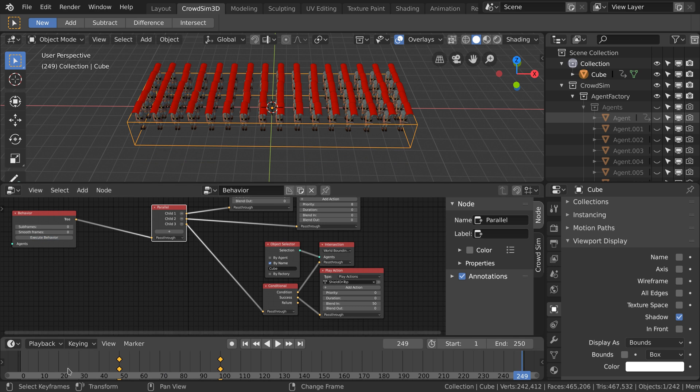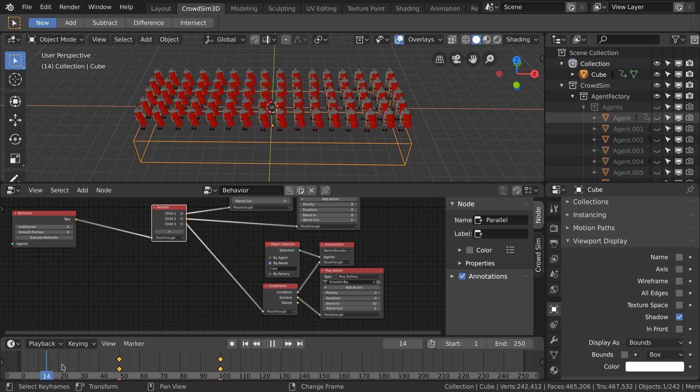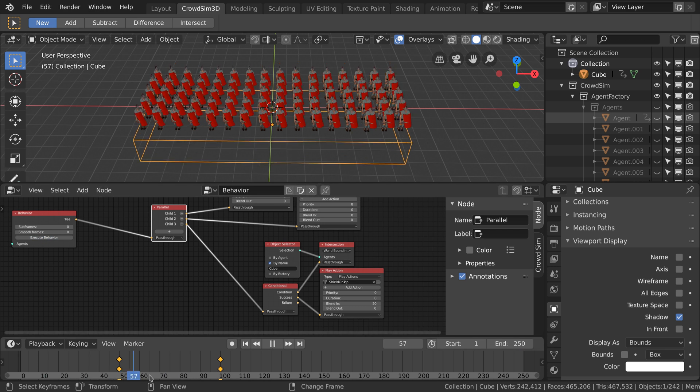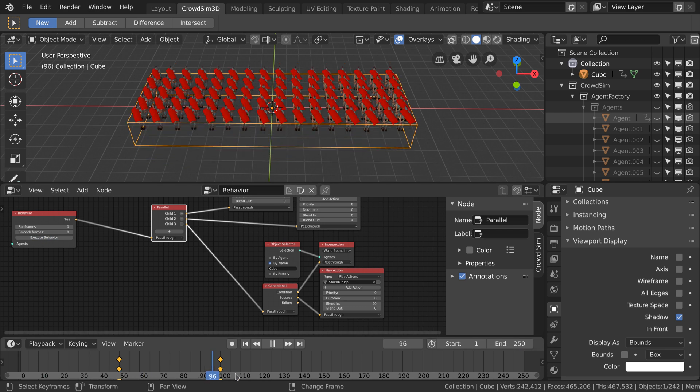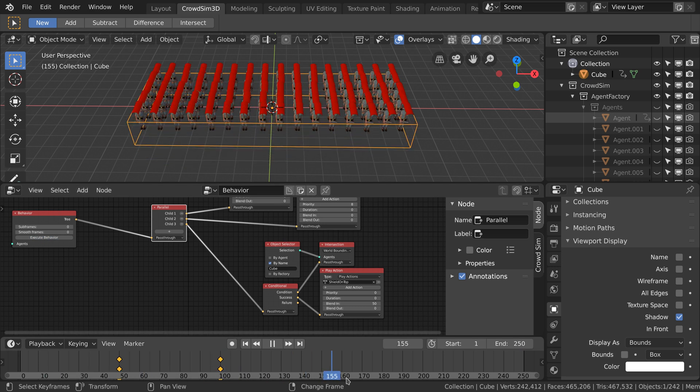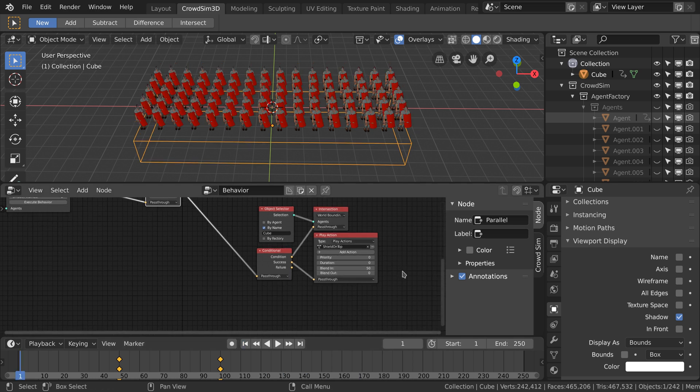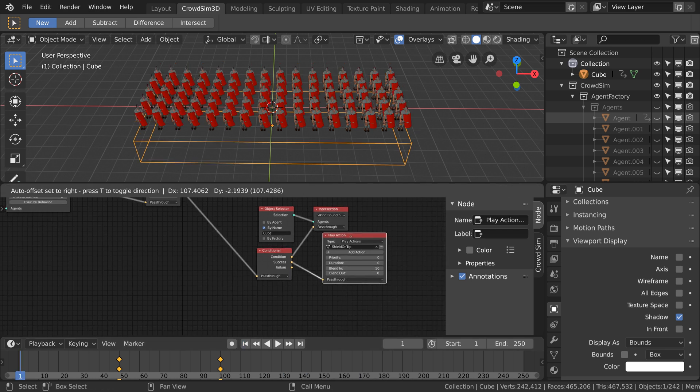If we now execute the animation you see that the soldier will start with the shield in front and when they intersect with the box they will slowly raise the shield.